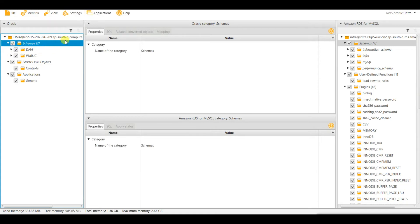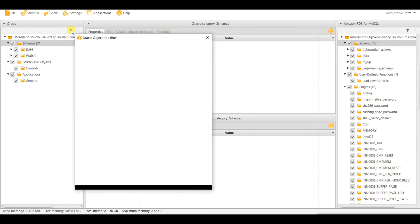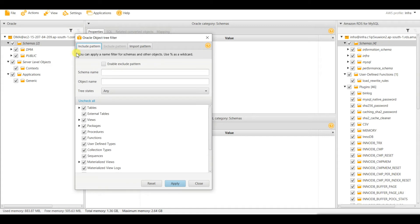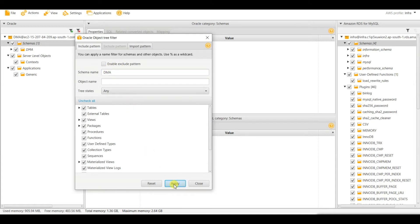If you want to filter further, click this link, give the schema name, and apply. You can see my public schema has gone.